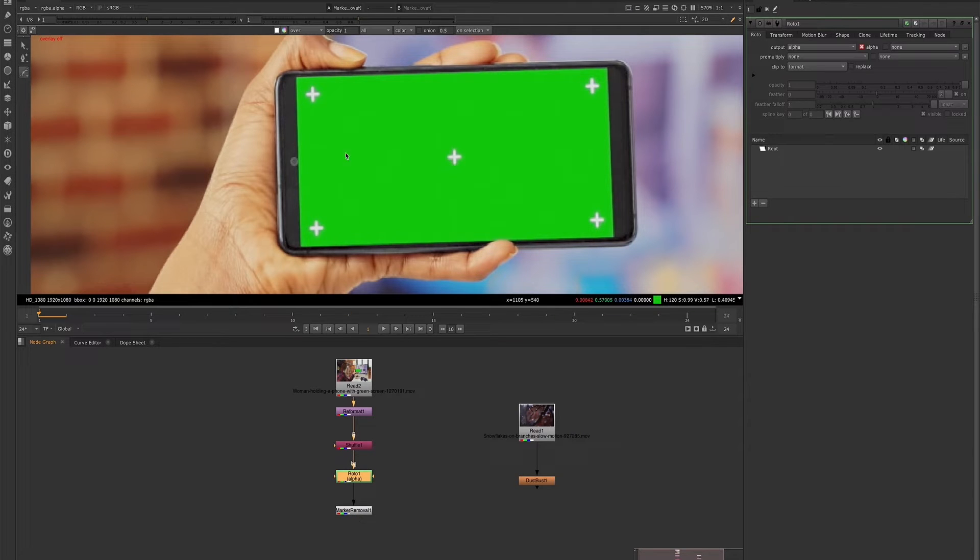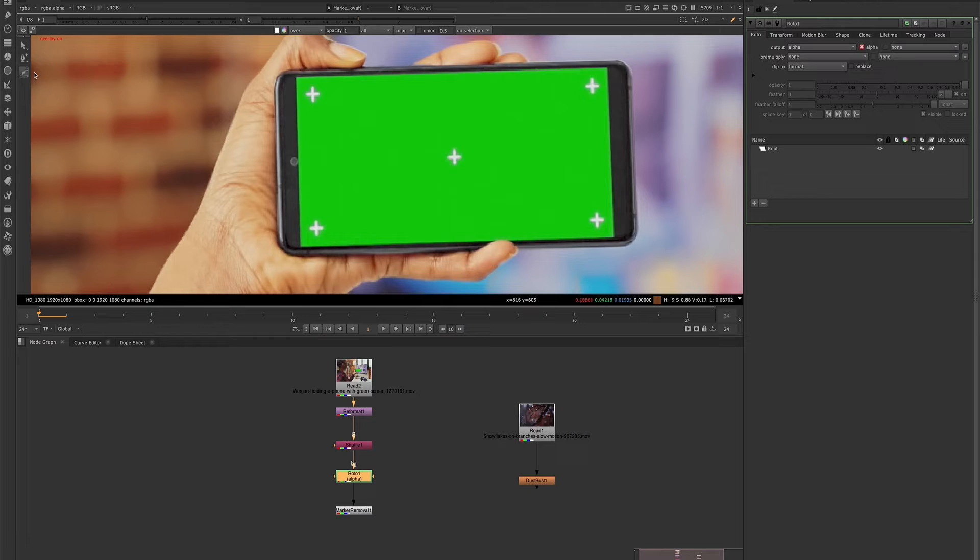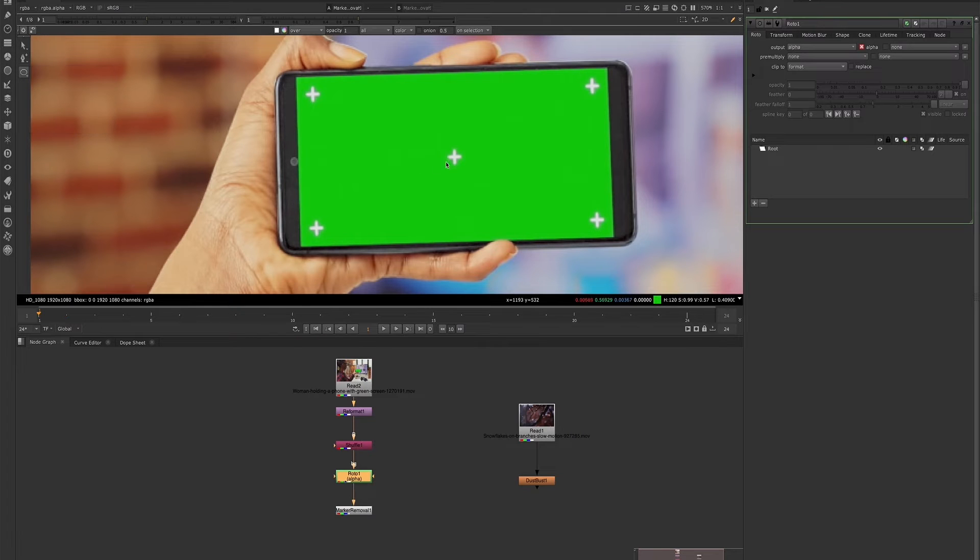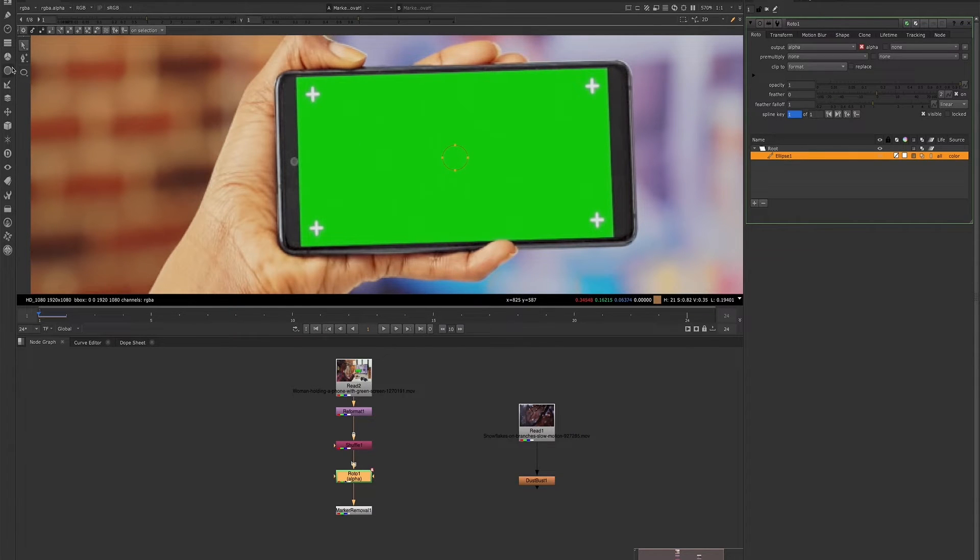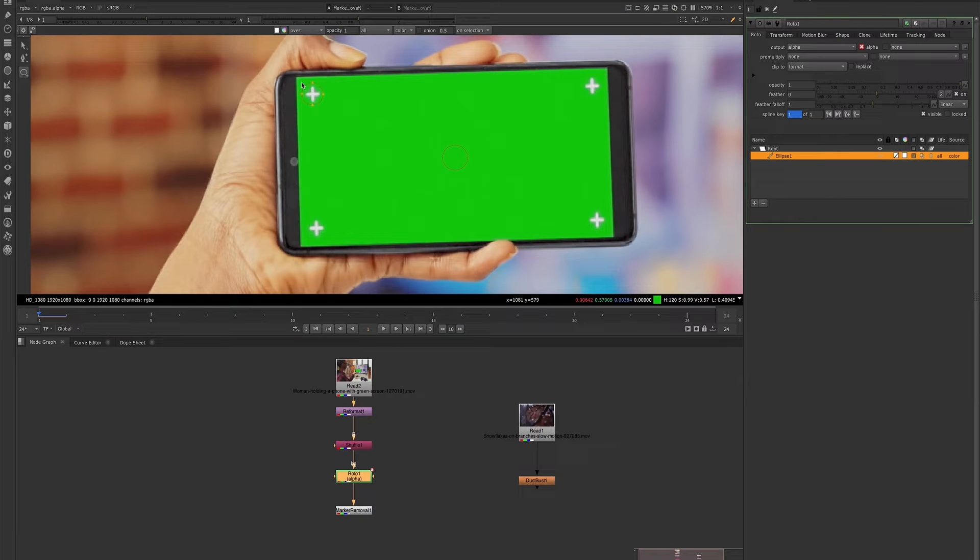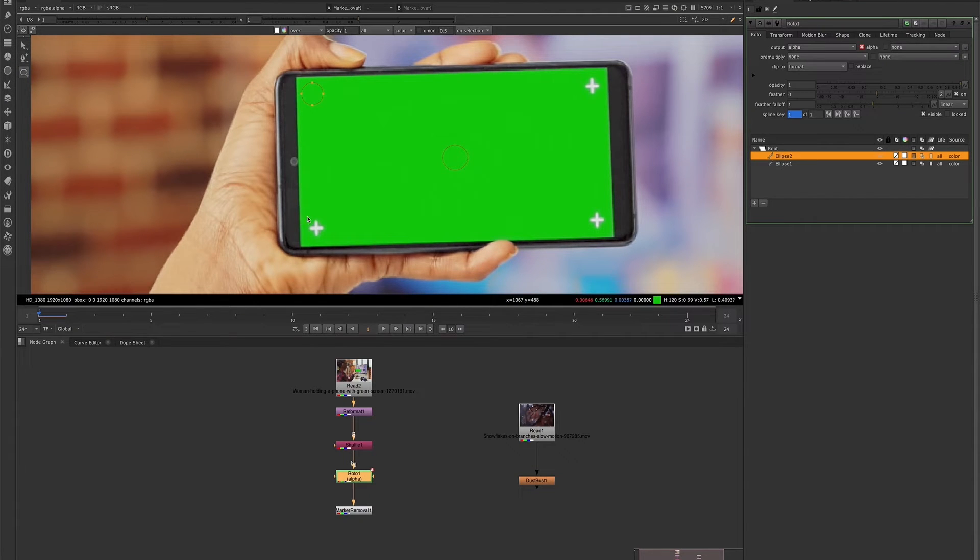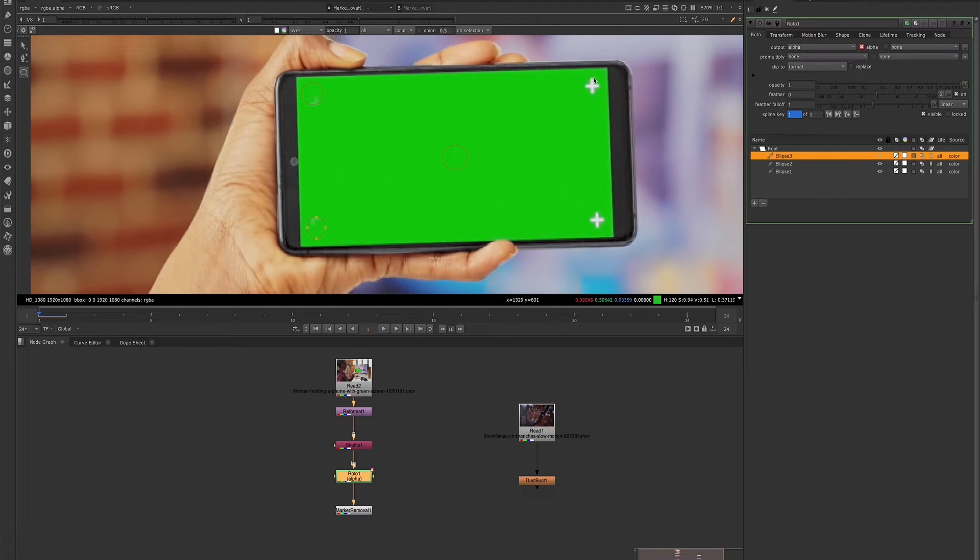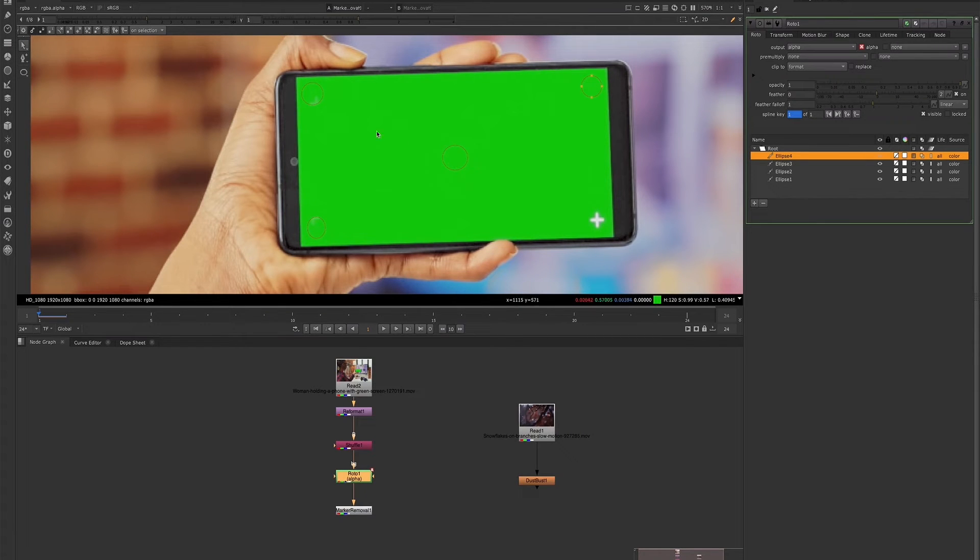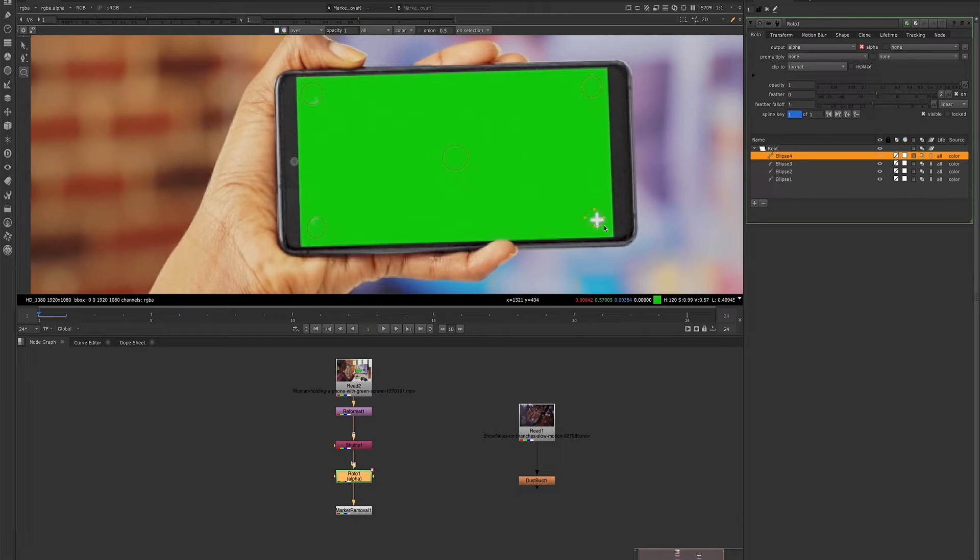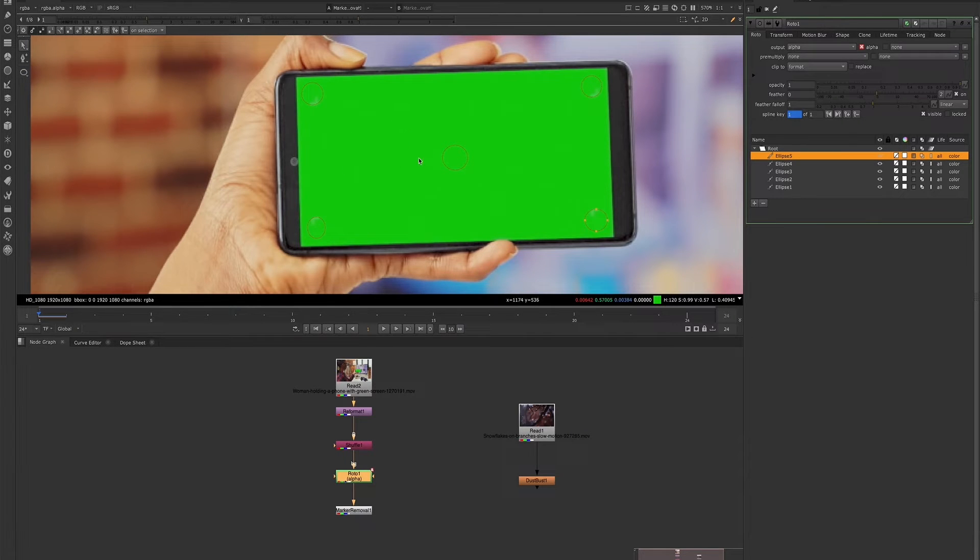And let's go ahead and just draw some shapes over these tracking markers. Let's see what happens. So we can see this is already doing a pretty good job of just removing the markers. So what you could do is you could go ahead, track your shot, draw your shapes, add your tracker to the shot, and then you'll have your markers removed.